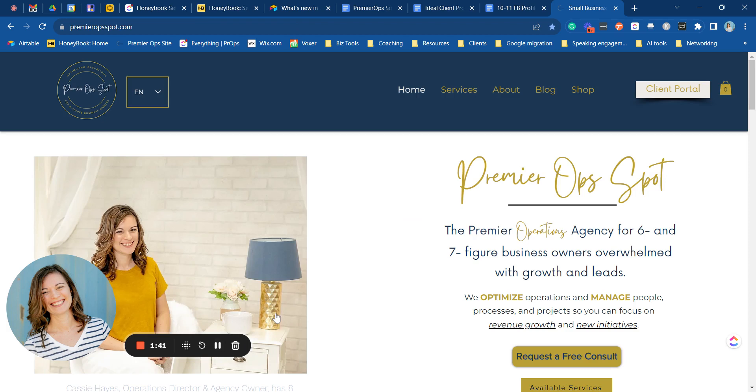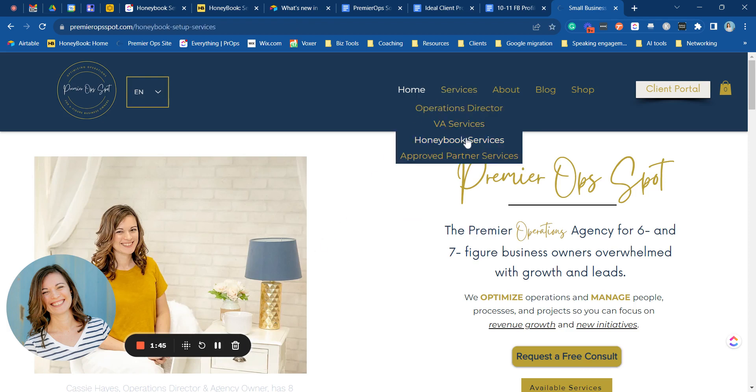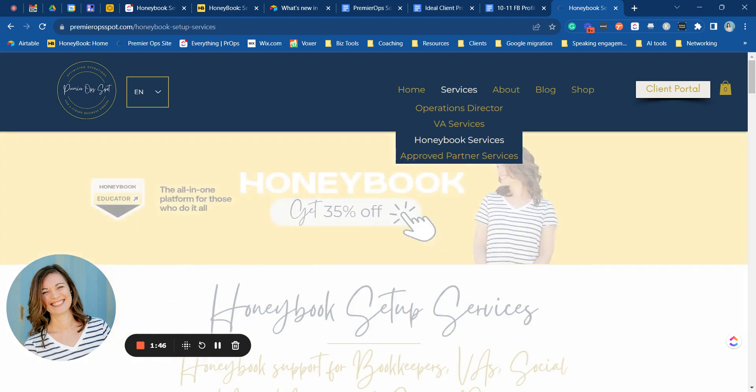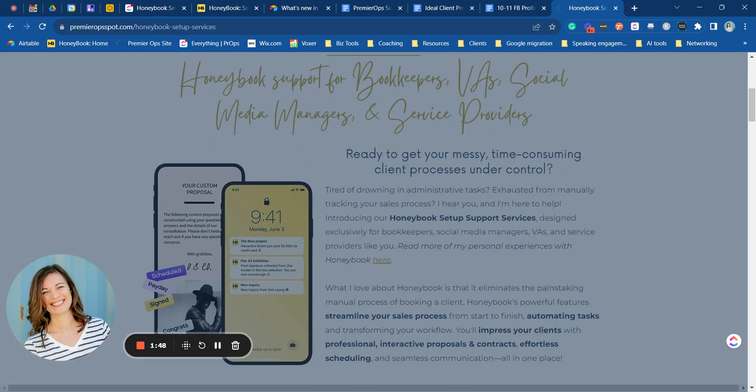Now if you'd like to see how this looks on your website we'll go up to services on my website so we can show you what this looks like.